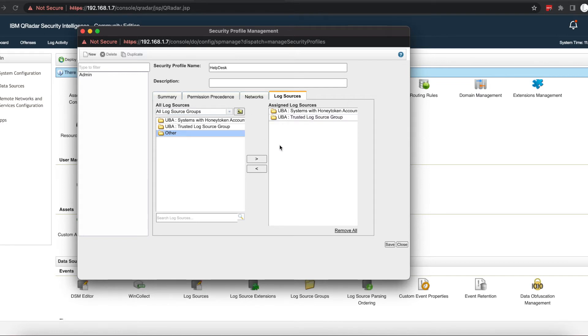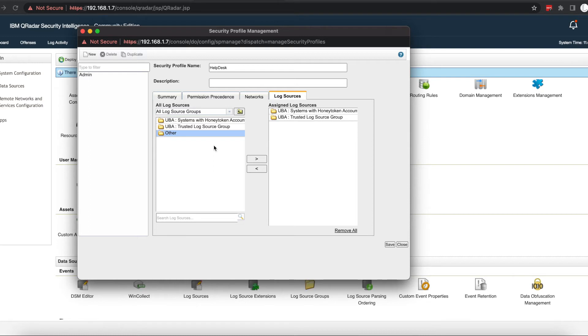Once I assign them to the log source groups—if you notice here, I haven't really created any meaningful log source groups—but if you create log source groups like domain controllers or network appliances, typically you will want to give your help desk access to your domain controller events because you want them to be able to see when users log in and log out in your enterprise.